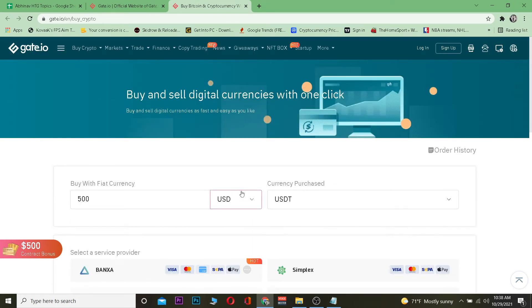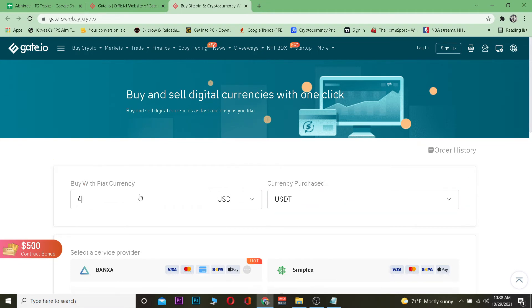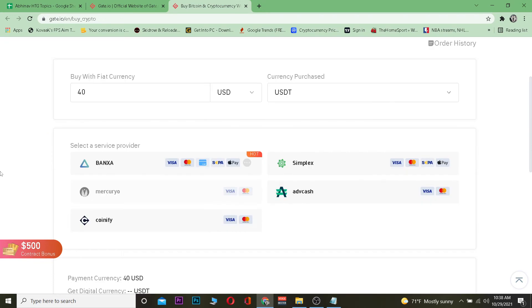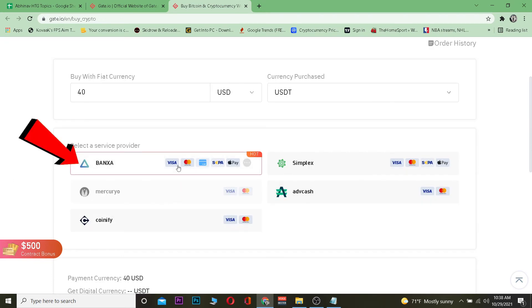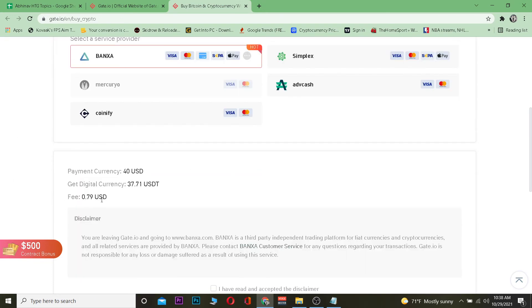Right now it says USDT, which means I'm going to use US dollars to buy Tether. I'm going to enter the amount - let's say I'm going to spend $40 to buy USDT. After I do that, I can choose the payment method.